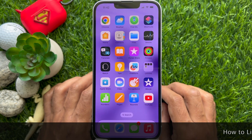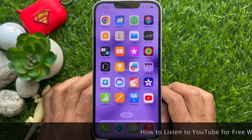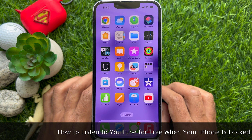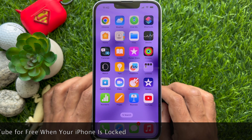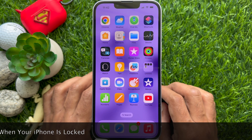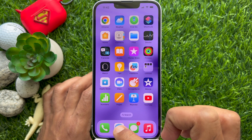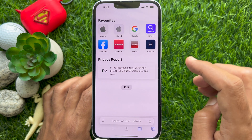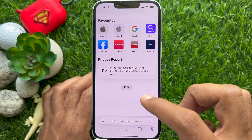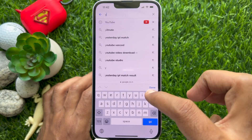Hello everyone, today I would like to show you how to listen to YouTube for free when your iPhone is locked. First, open the Safari app on your iPhone, then visit YouTube.com or search for YouTube.